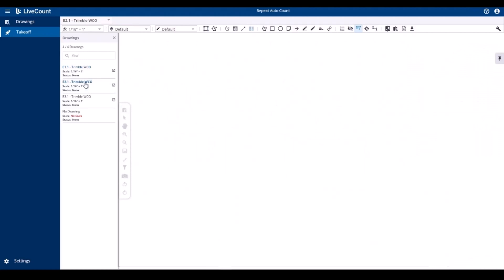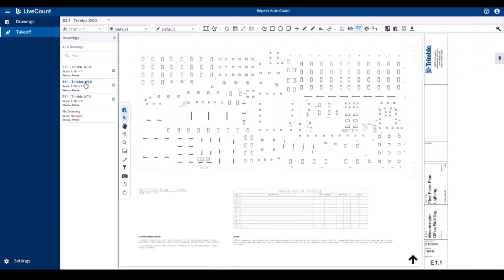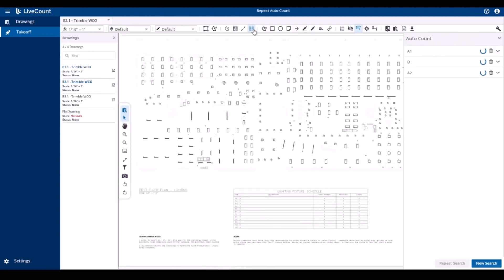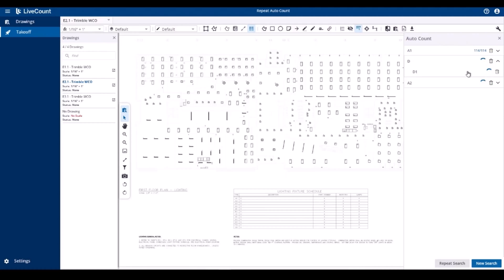Moving over to E2.1, we'll reopen the side panel and we'll see that the searches are in progress. Expanding search D, we will also see that the secondary search is repeated as well.